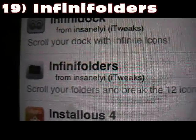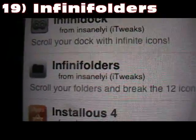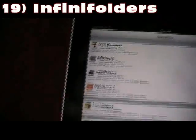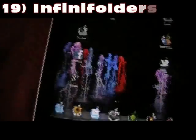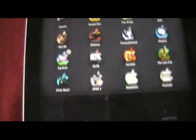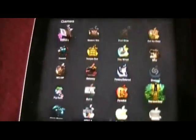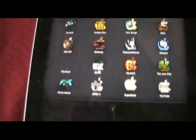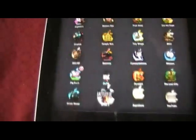Number 19 is Infini Folders — pretty straightforward. It gives you infinite icons or infinite apps in all your folders, so you can put as many as you want in there. That's Infini Folders.